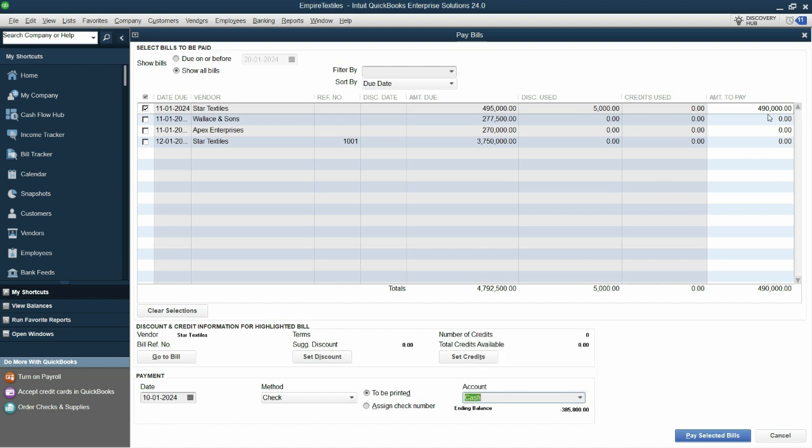You can pay for the bill against anything, cash or bank, and we are good to go. You just have to pay 490,000. So in this way also you can adjust the discount. As you can see that amount due was 495,000 out of which we got our discount, now we have to pay only this amount.